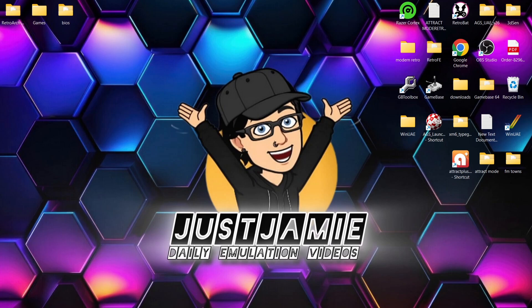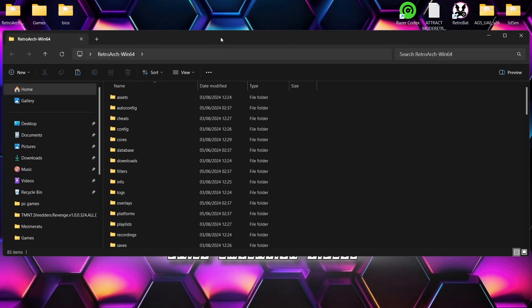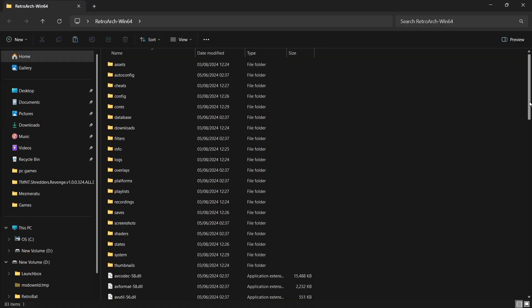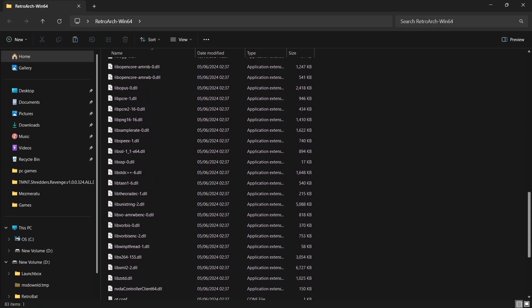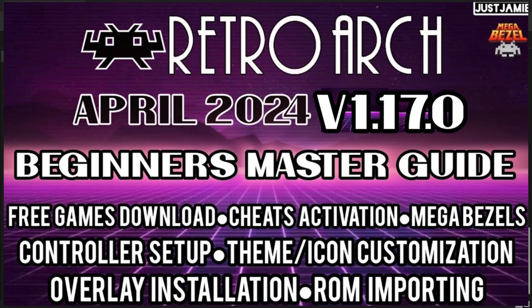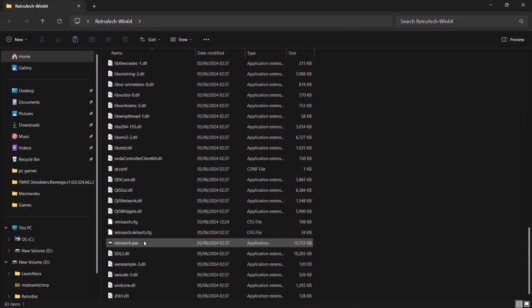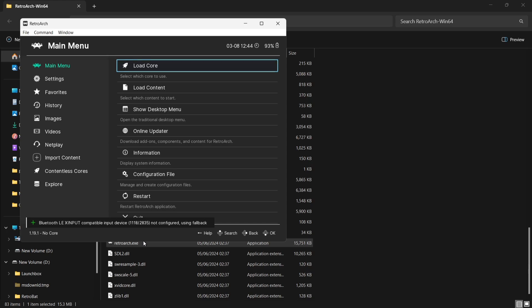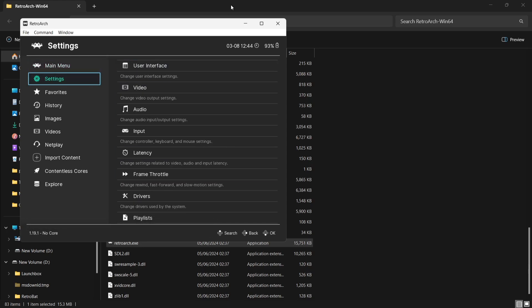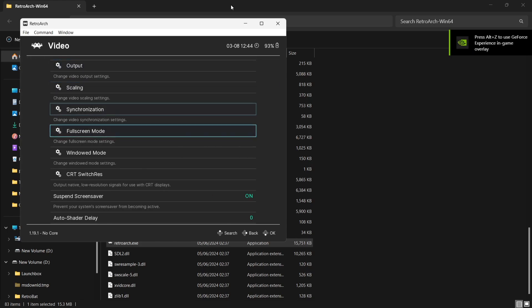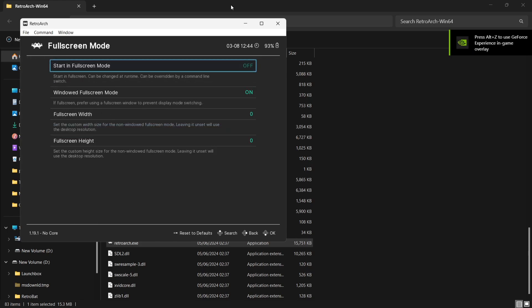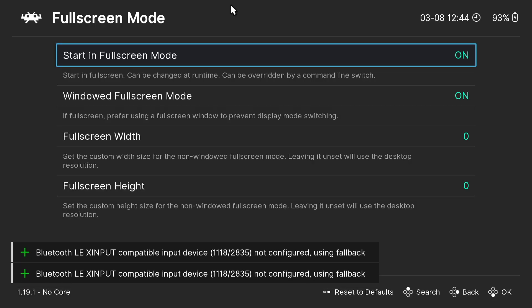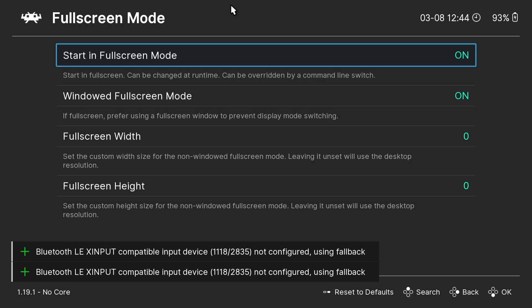Let's start by opening up RetroArch — I'm using portable just here. If you're new to RetroArch, I've done a complete beginner setup guide at a slow pace. So let's open up RetroArch for now. Next I'm going to turn this into full screen, so from here I'm going to go to Video, Full Screen Mode, and press my A button on my Xbox controller. That's a little bit better.